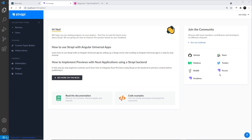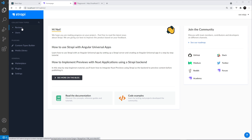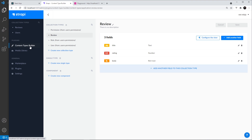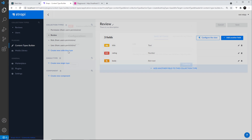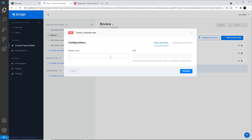Now we've seen how to work with GraphQL to get data from our Strapi backend. I want to make things more interesting by adding another content type into the mix — and not only that, I want that data type to be related to our review content type that we already have. So first of all, let's create the new content type: go to the content types builder and choose new collection type.